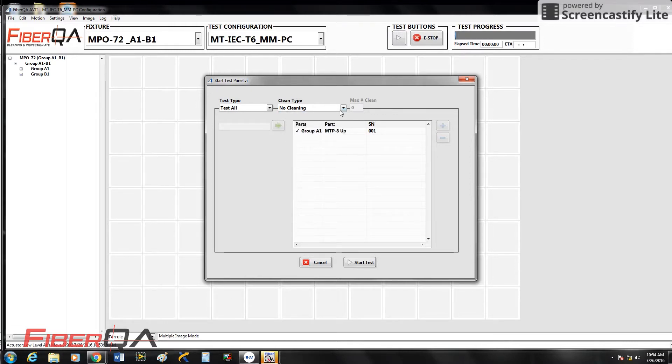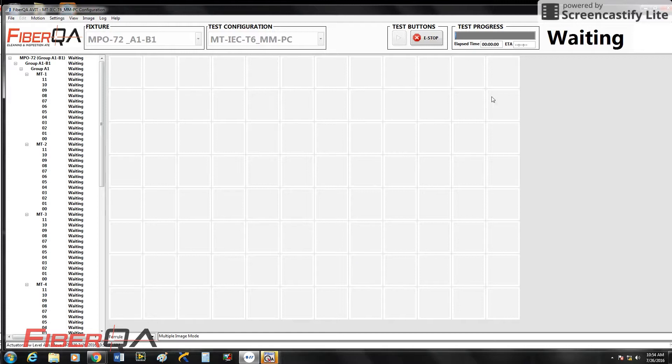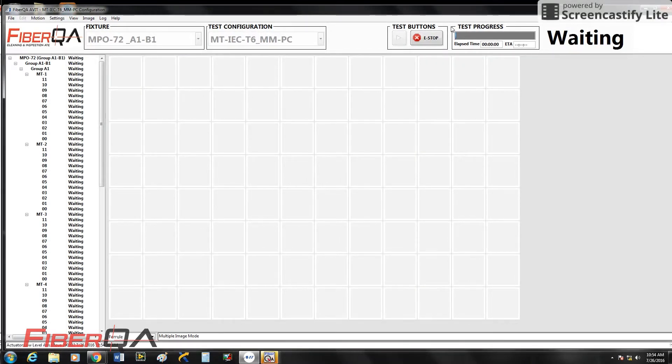I'm going to run this test with just inspection only. So I'm going to go ahead and start my test. As you can see here, you're going to have a time elapse. And as it's inspecting, I'm just going to talk to this window.